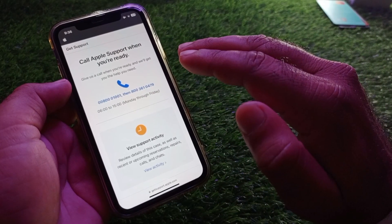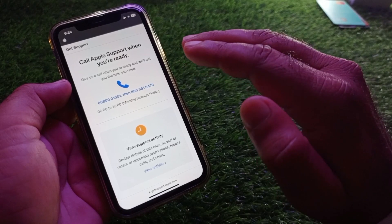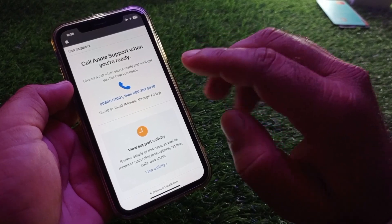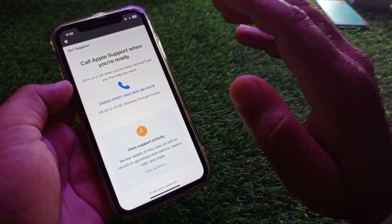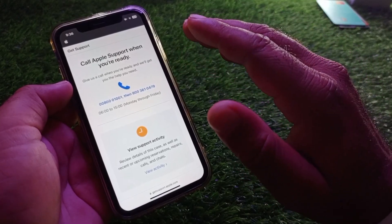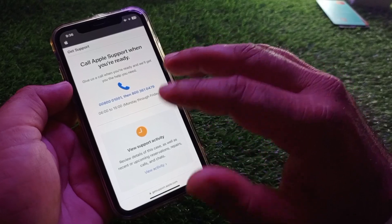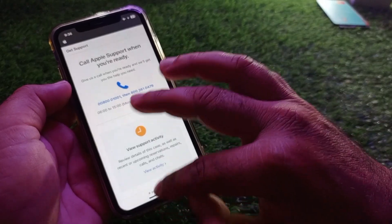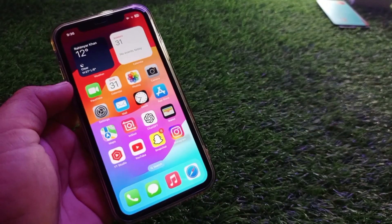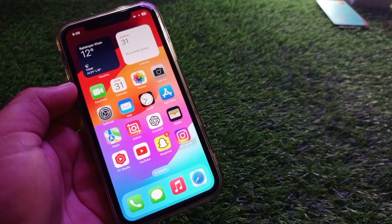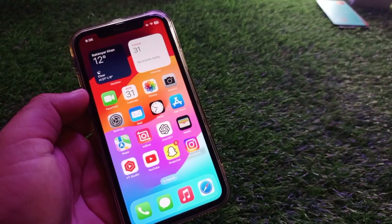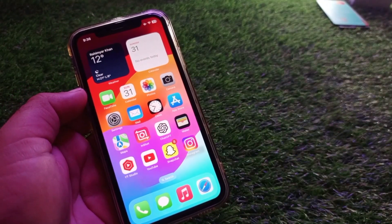Contact the Apple Support team and tell them your problem. After some verification, the Apple Support team will solve your problem easily. By all these methods you can fix this problem easily. For more videos, please subscribe to our channel.